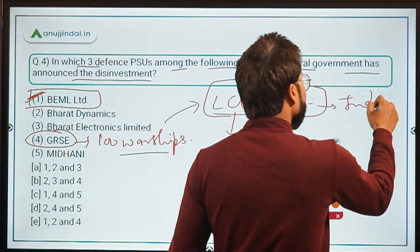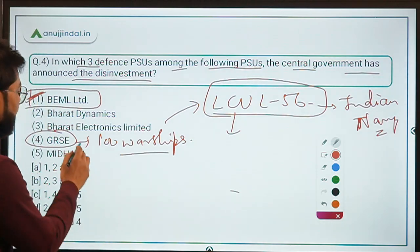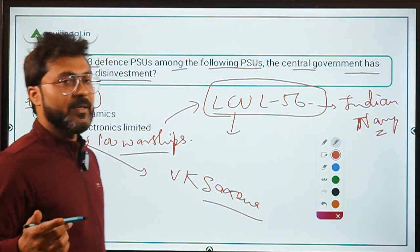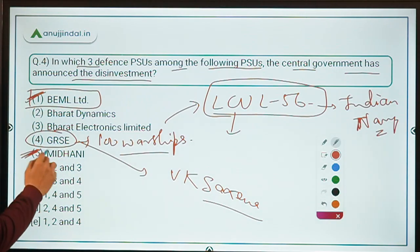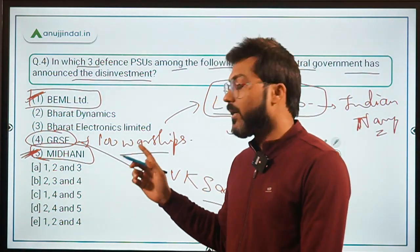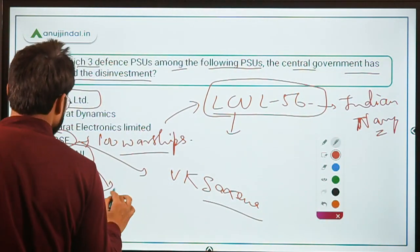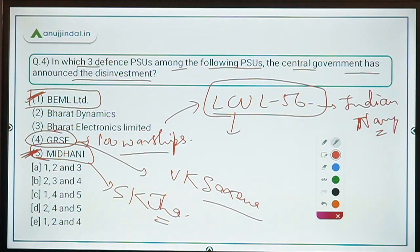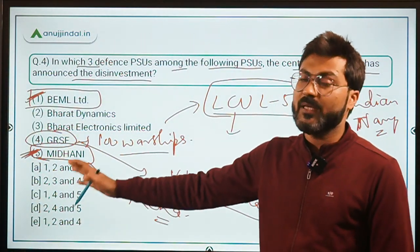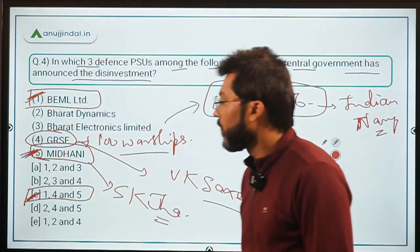GRSE's 100th warship was LCU L56 — LCU stands for Landing Craft Utility — which was delivered to the Indian Navy. GRSE's current chairperson is Mr. V.K. Saksena and it is headquartered in Kolkata. The third defense PSU is MIDHANI — Mishra Dhatu Nigam Limited — the same company that helped create Bhabha Kavach along with the Ordnance Factory Board in Jabalpur and BARC (Bhabha Atomic Research Centre). MIDHANI's current chairperson is Dr. Sanjay Kumar Jha.